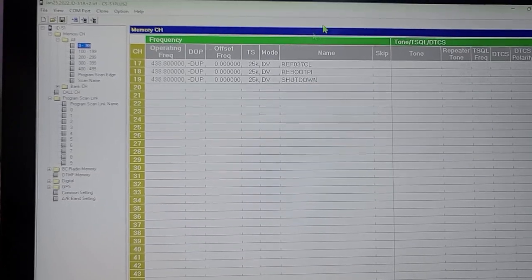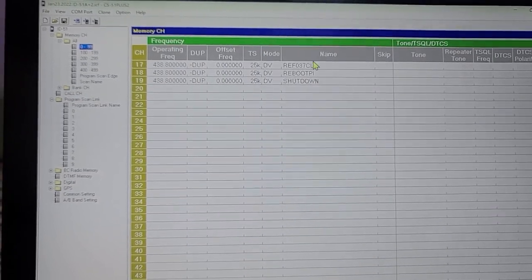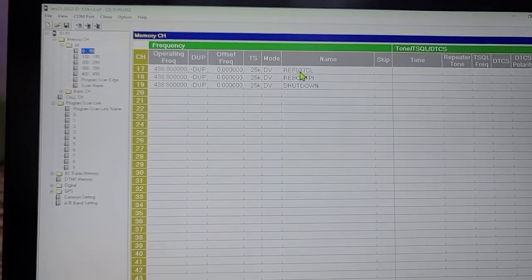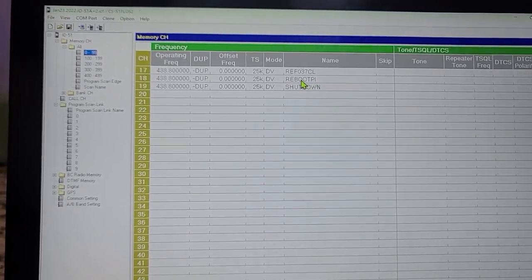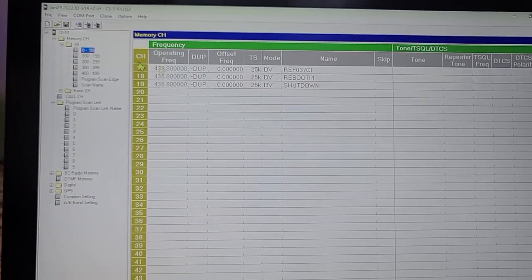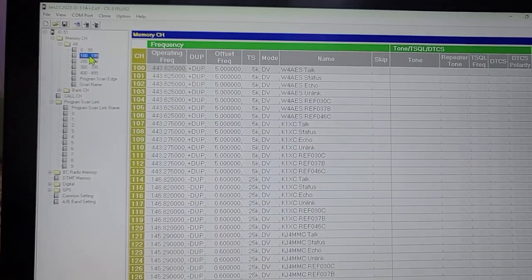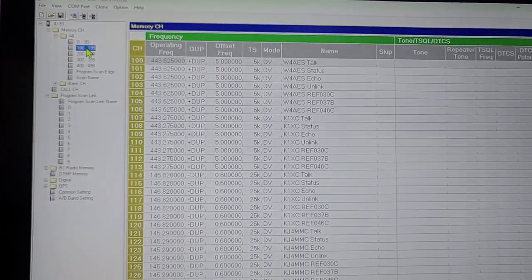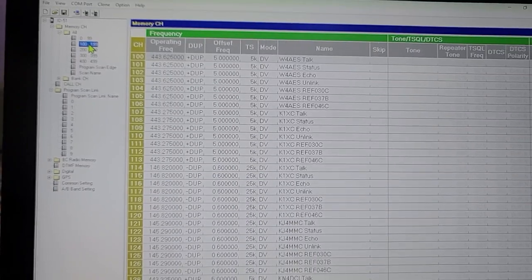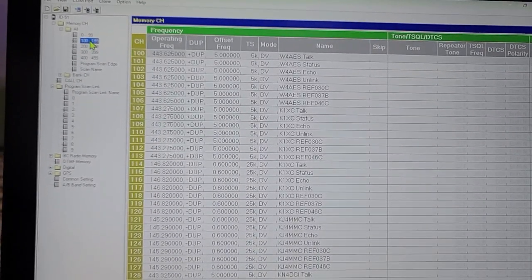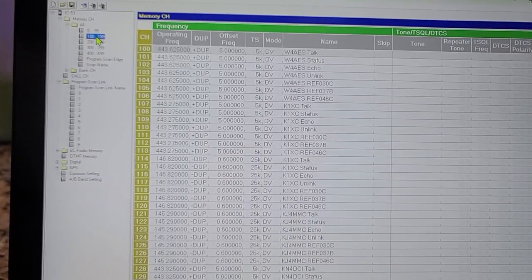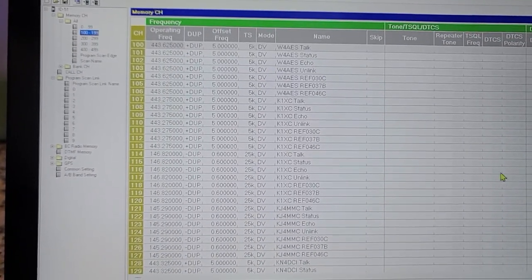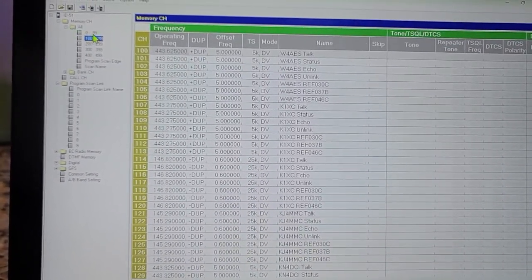I am on a memory channel. This particular memory is for Pi-Star and it's got reflector 37 Charlie, the shutdown command, and the reboot Pi. But just for the sake of it, what we're going to do is copy a bunch of other commands here for different repeaters and then I'm going to put it onto the ID50.